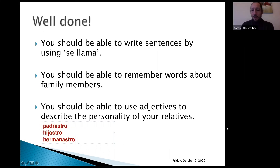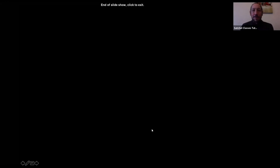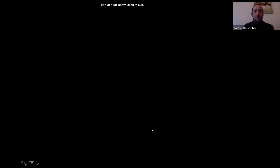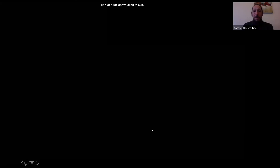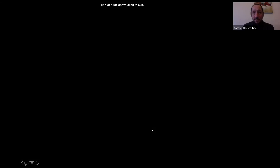That would be everything for today. Before I go, remember that the more you practice the better. Use a dictionary all the time and always question yourself — think, how can I say this? How can I say that? What's the best way of saying this? Always include more words in your descriptions. Keep yourself safe, have a good rest of the week or weekend, and I hope I'll see you very soon. Goodbye.